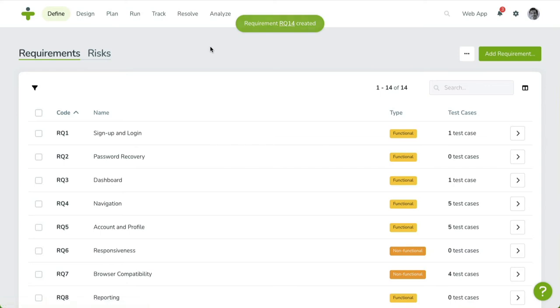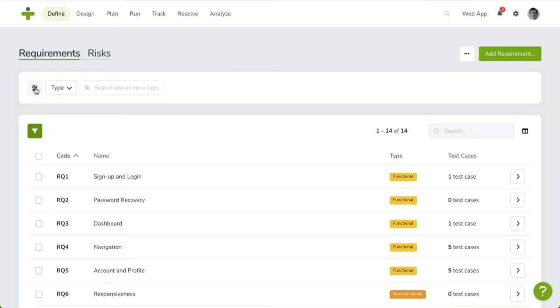In many overviews in TestMonitor, you can use filters to search for specific results. Click on the Filter icon on the left, and the Filter menu will appear. You can activate a filter by selecting one or more values.